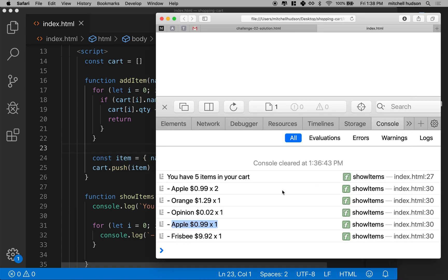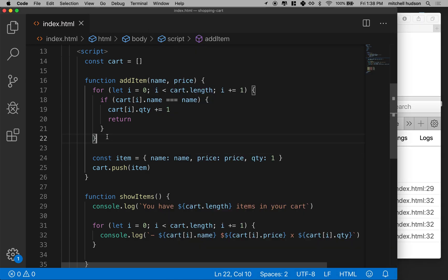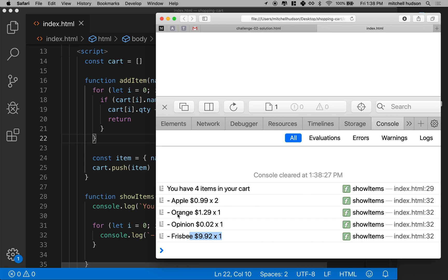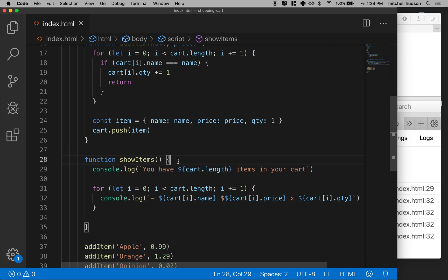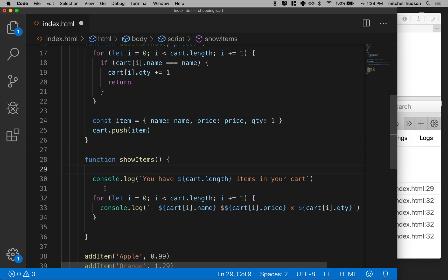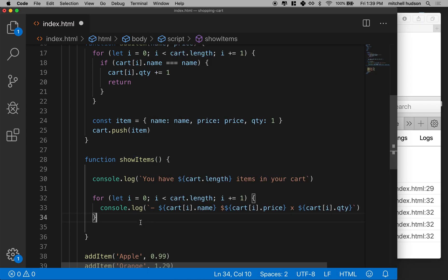I'll save and refresh the browser, and now I've got apple with a quantity of two, then orange, opinion, and frisbee — that's working. But I do have a problem: I have four items listed here but the apple has a quantity of two, so it really should say five total items rather than four. Instead of counting the number of items, we should sum up the quantities. I'll leave that as a challenge for you — try it inside the showItems function, then come back.